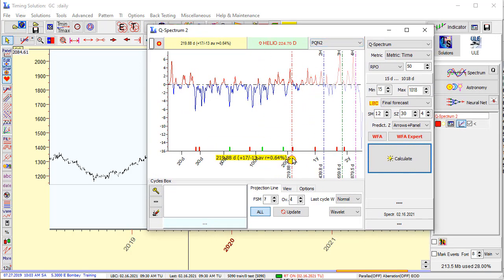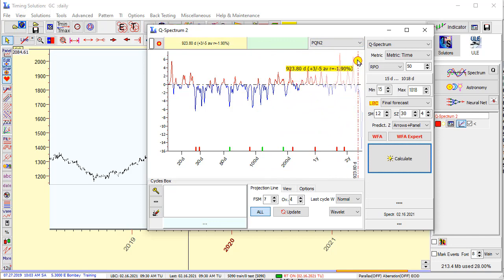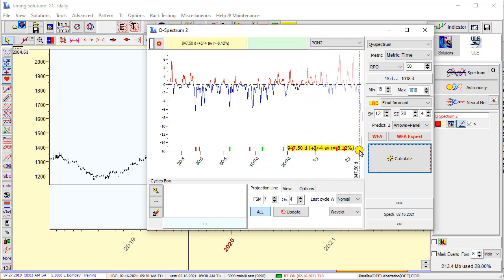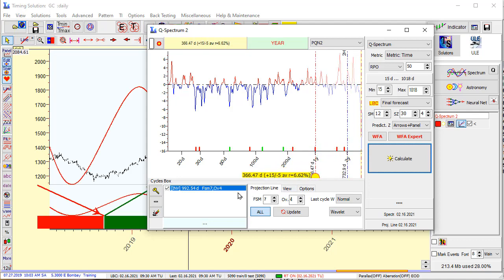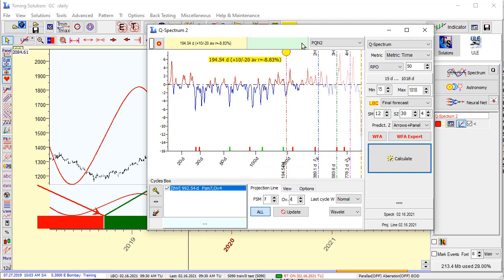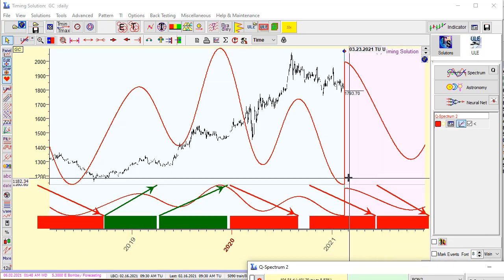Let's look at this periodogram. We are looking for higher speed. There is a very strong inverted cycle. The period of this inverted cycle is about 1000 days — exactly 992 days. This is an inverted cycle.